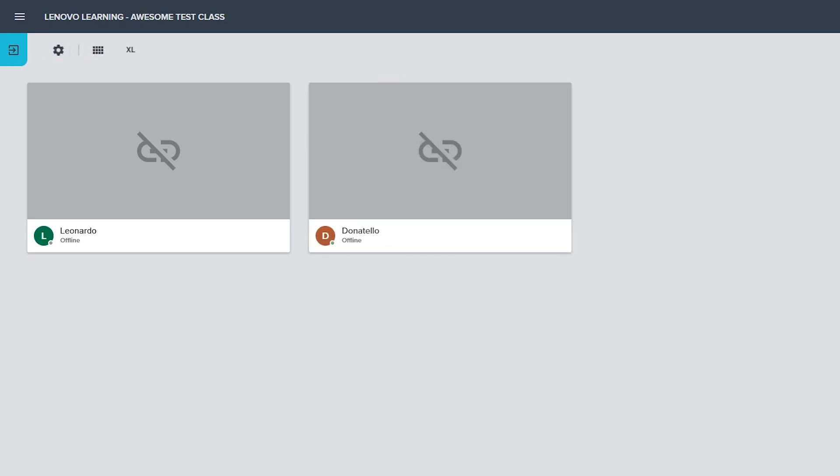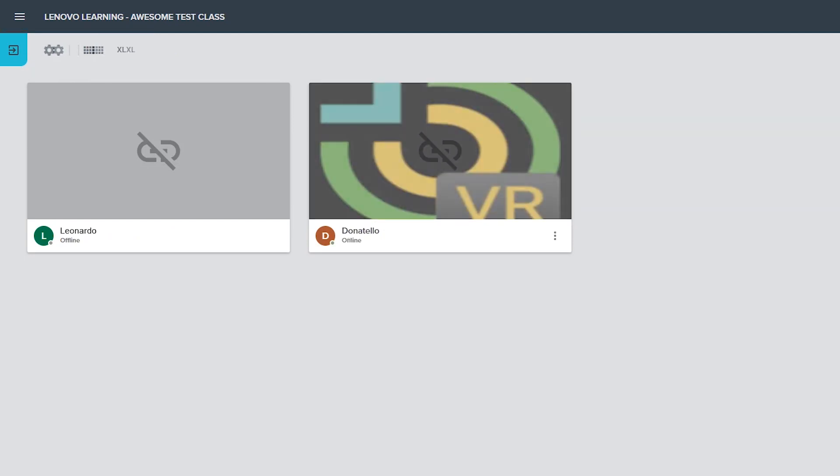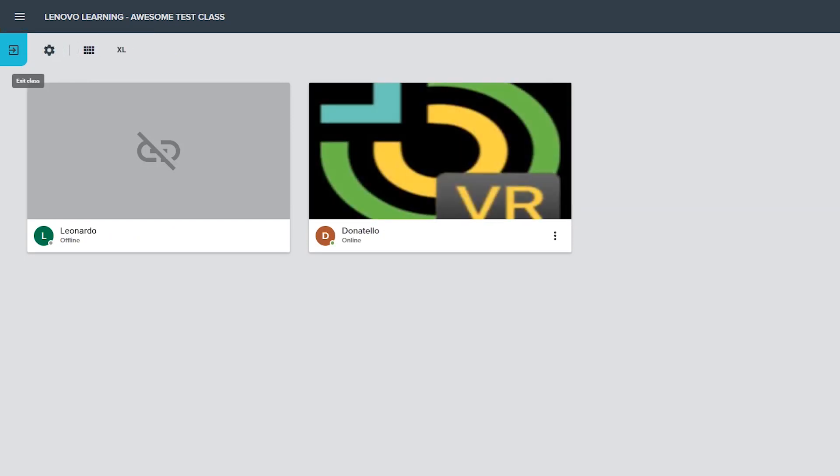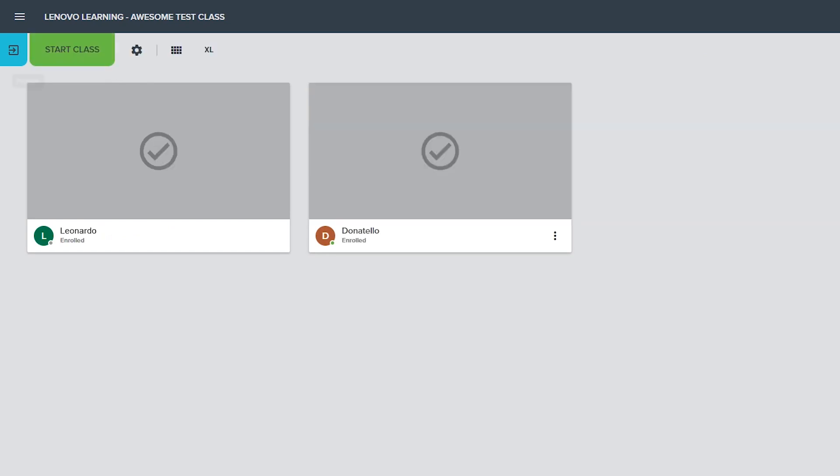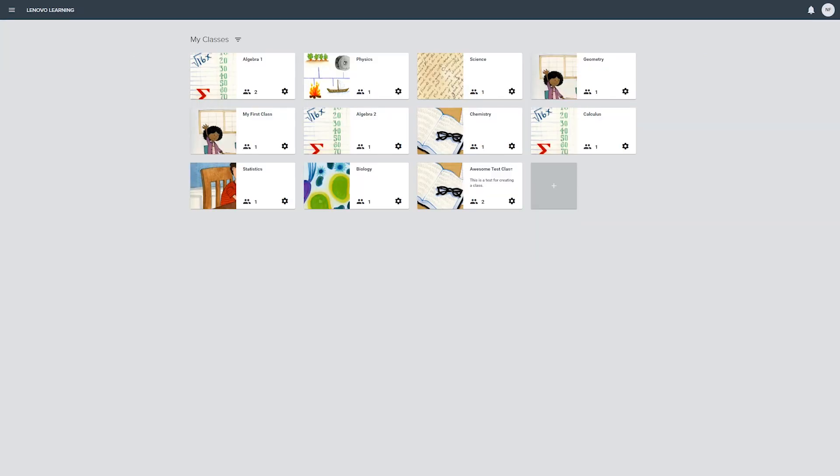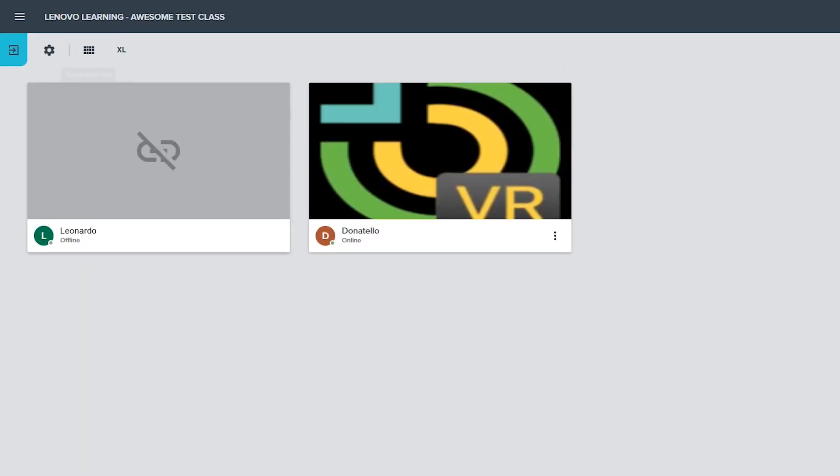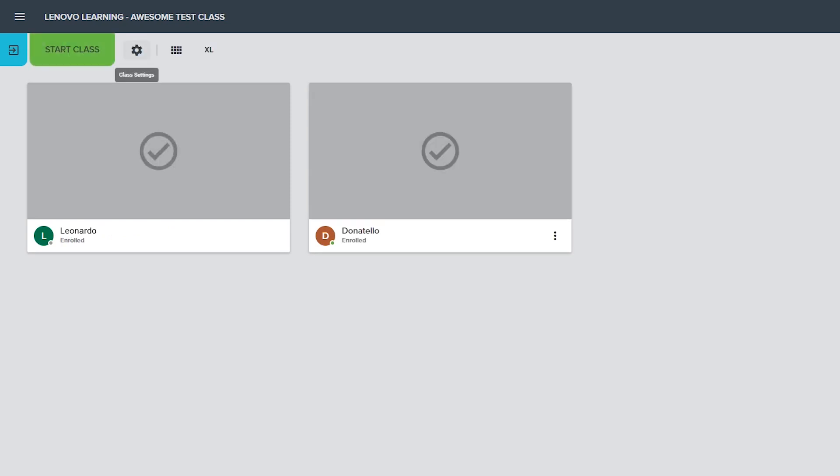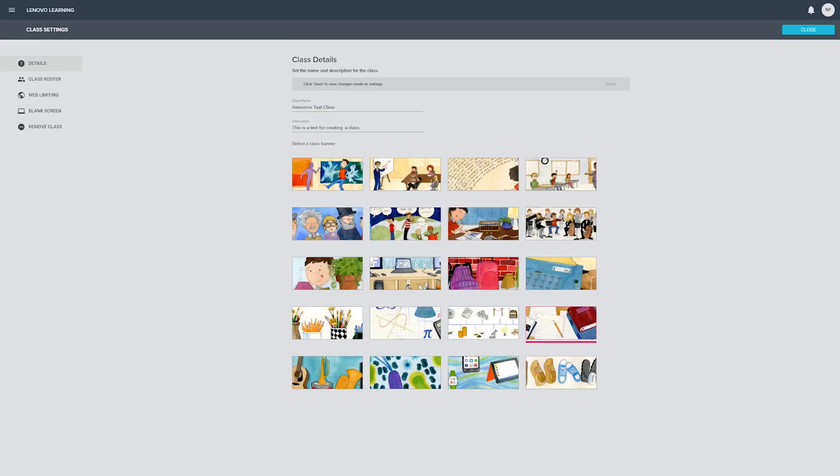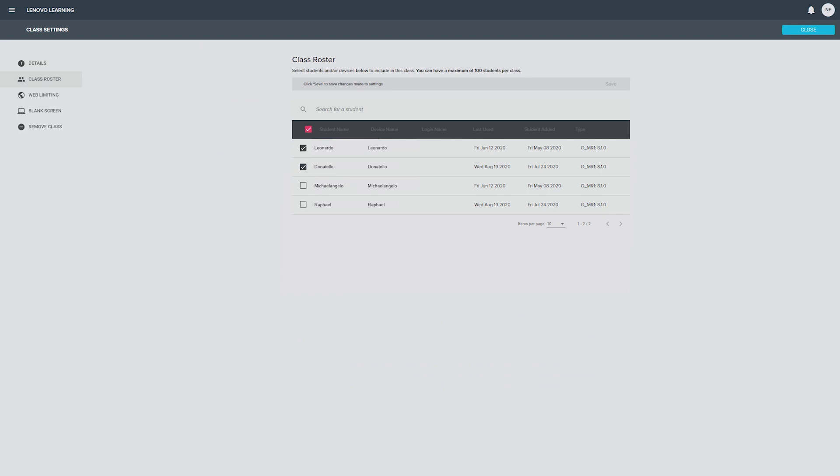The upper left of the classroom interface contains a row of control icons for the class. Exit class goes back to the My Classes page and ends the class if it is currently in progress. Start class will begin the current class for all student devices in the roster. The settings gear opens the class settings page which includes class details and the class roster.